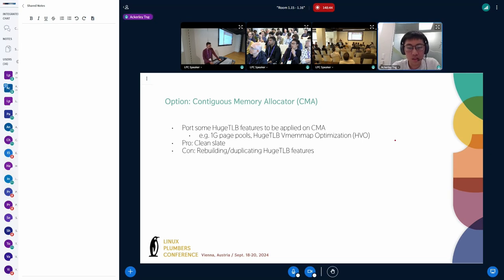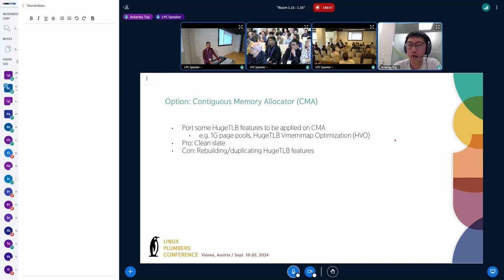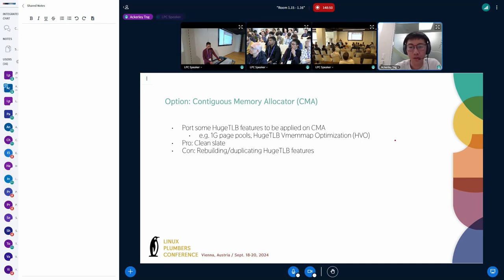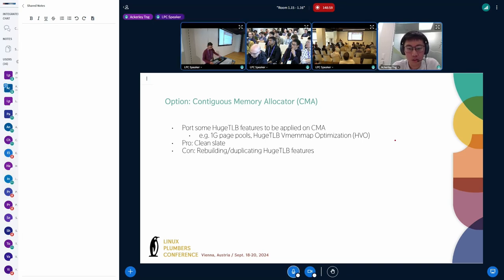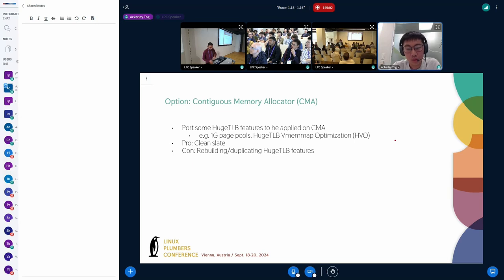Those are some of the bigger features to port, and of course we would also have to port some kind of charging mechanism and reporting mechanism. The pro of using CMA is that it gives guest memfd a clean slate so we don't have to inherit hugetlb's features. But the con is that we will be rebuilding or duplicating some of hugetlb's features.